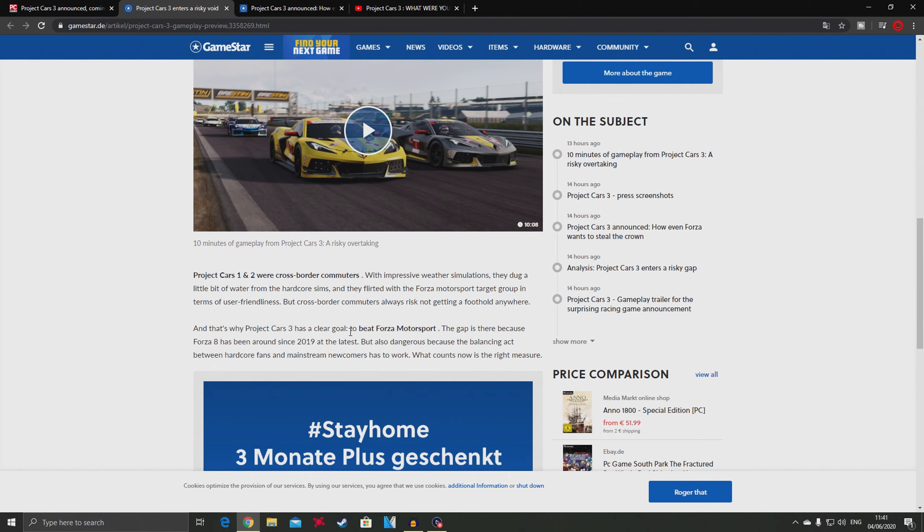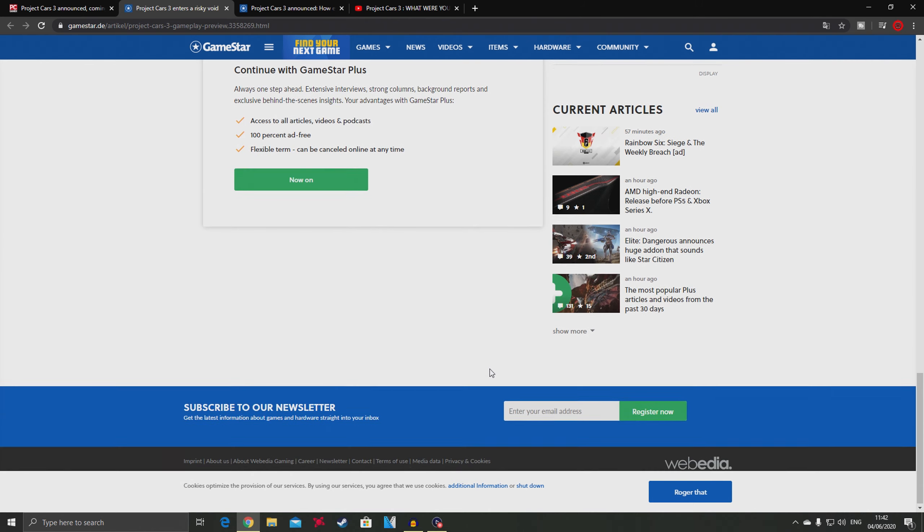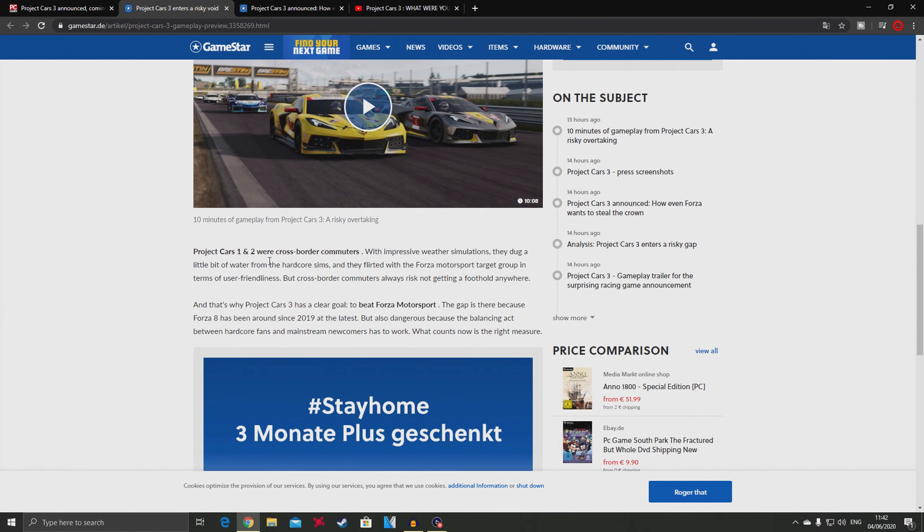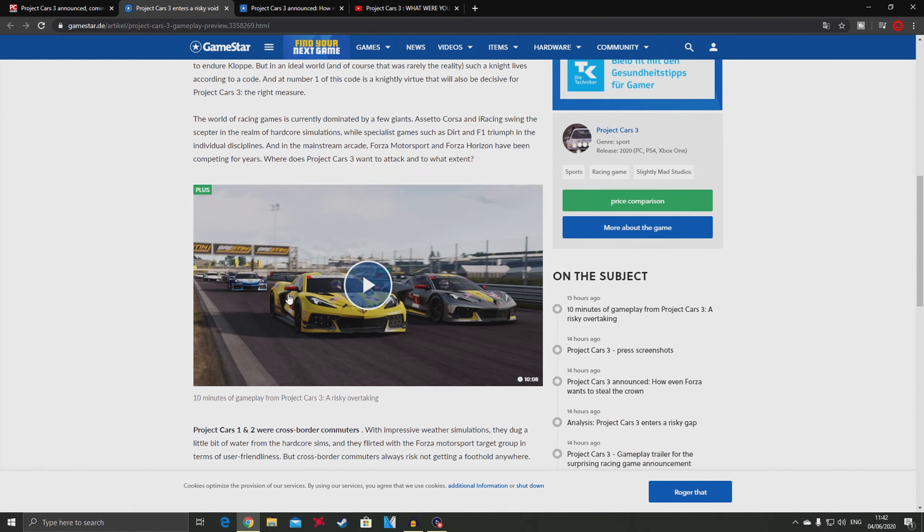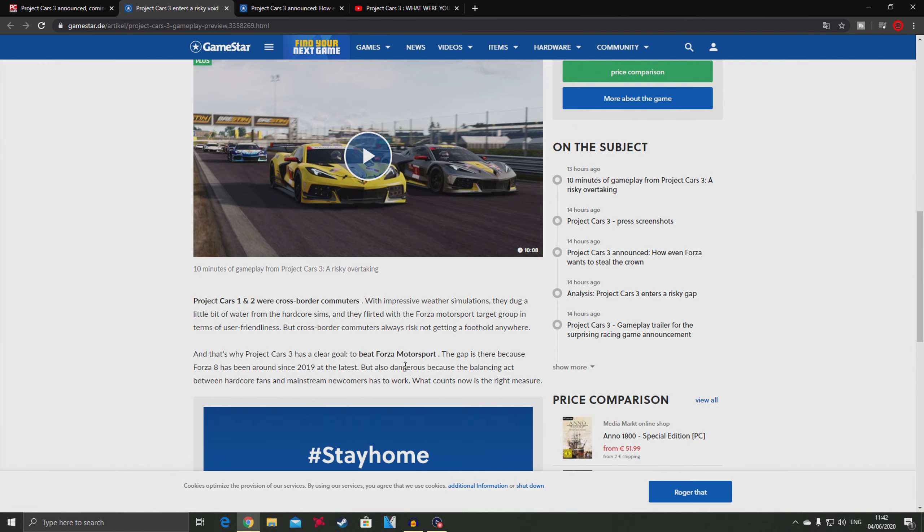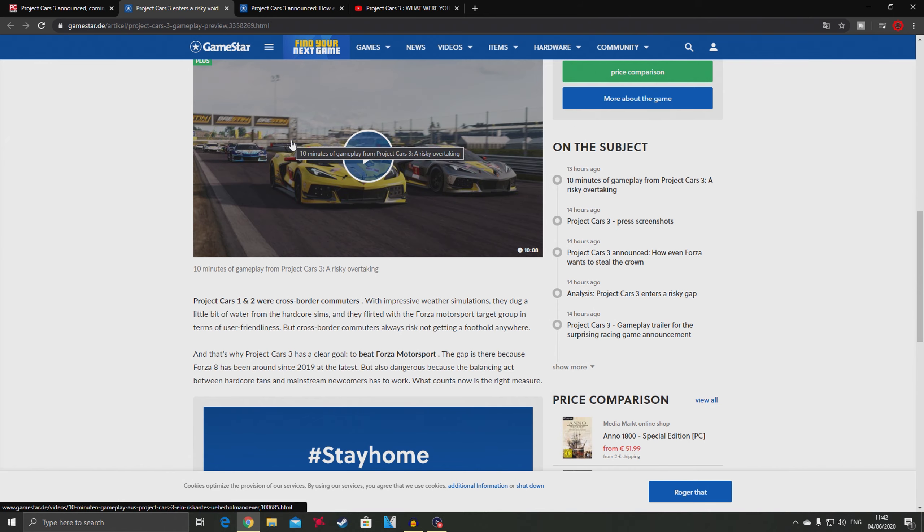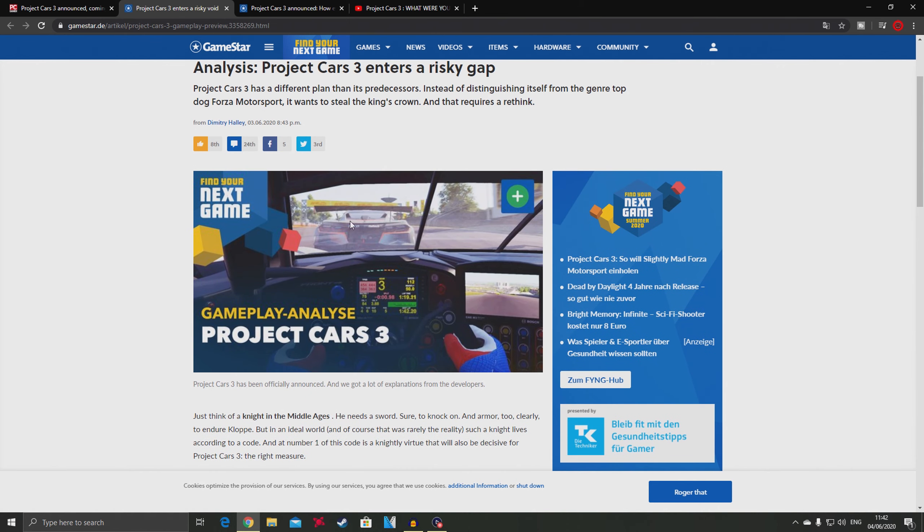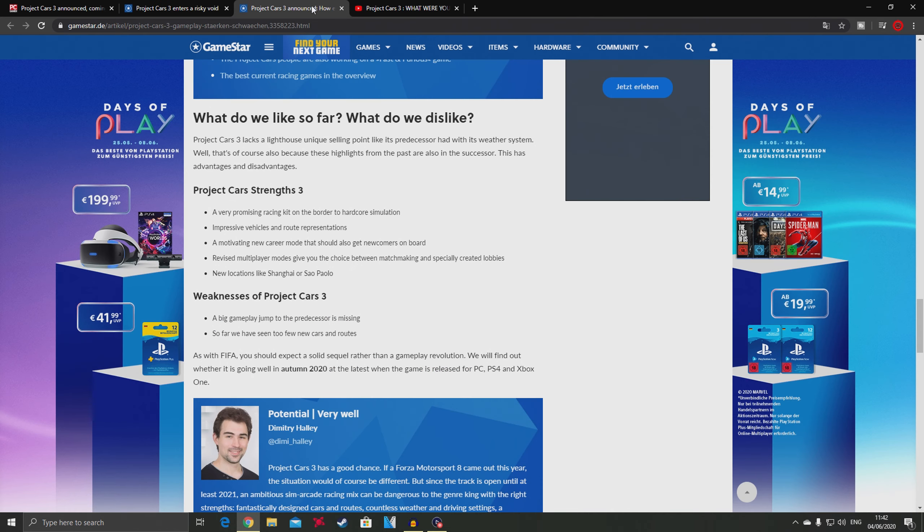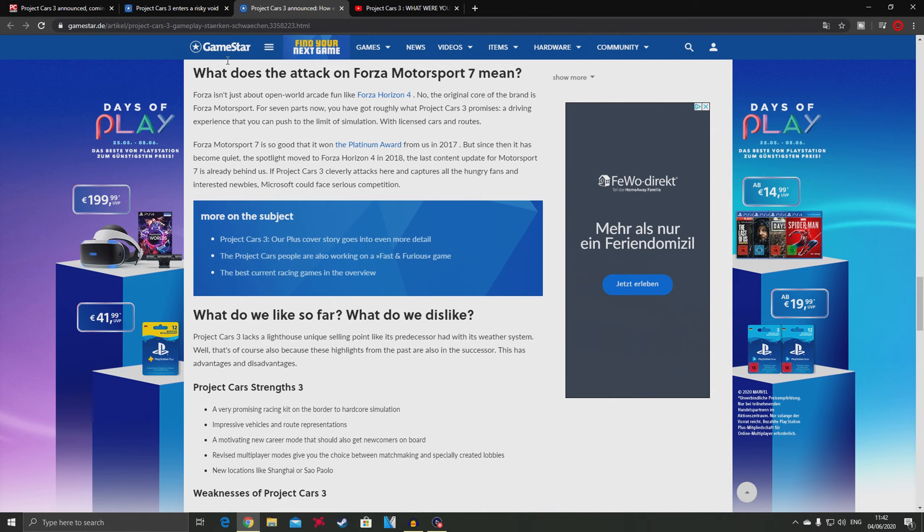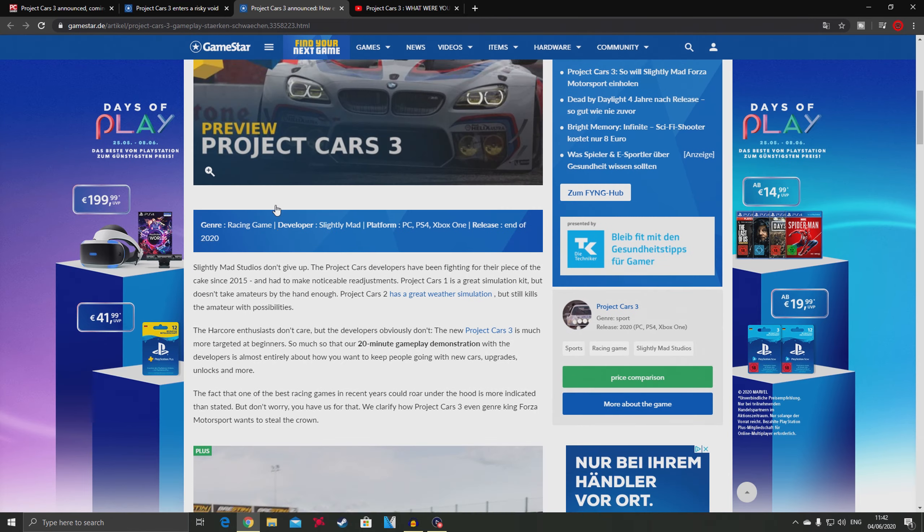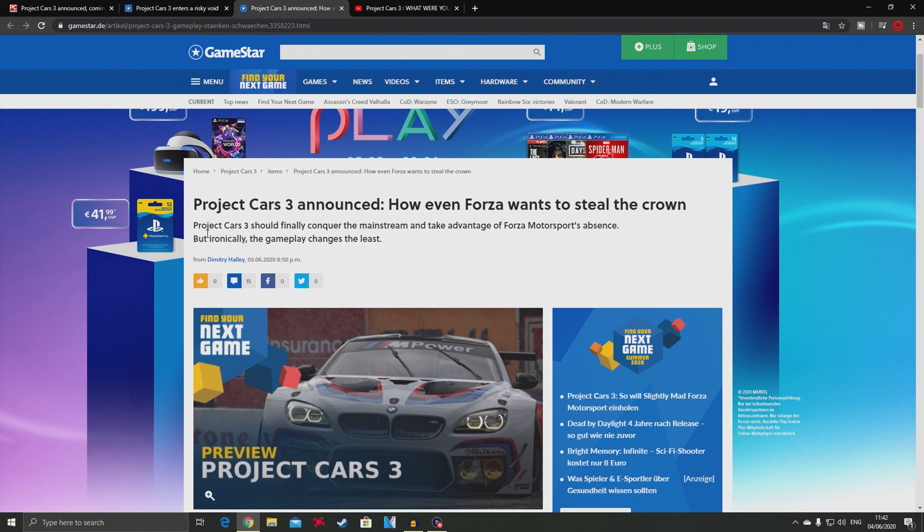Here it says Project Cars 3 has a clear goal: to beat Forza Motorsport. The gap is there because Forza 8 has been around since 2019. But it's also dangerous because the balancing act between hardcore fans and mainstream newcomers has to work. It clearly states that developers are targeting the crowd which is more oriented towards Forza.